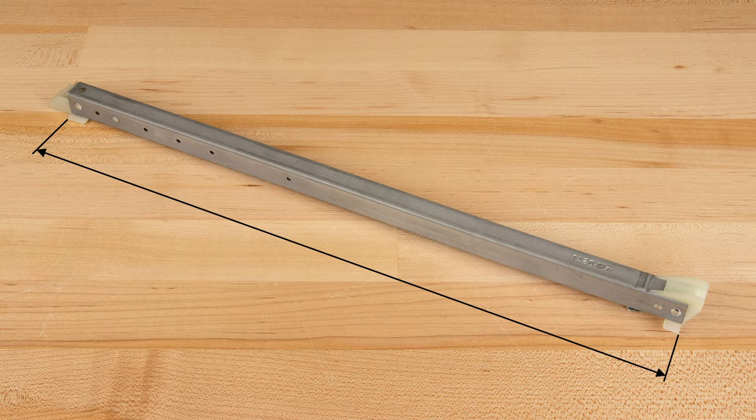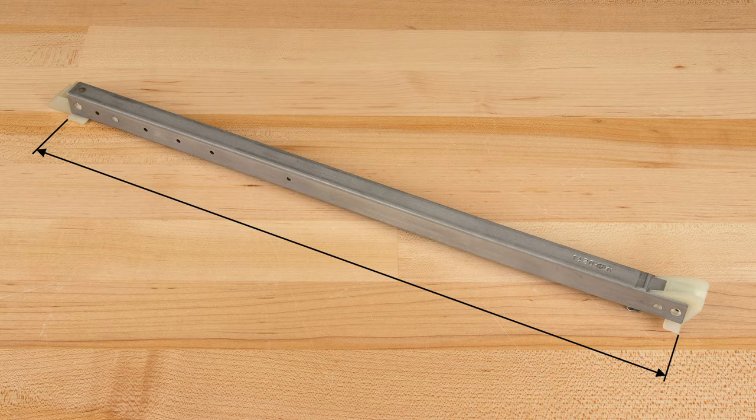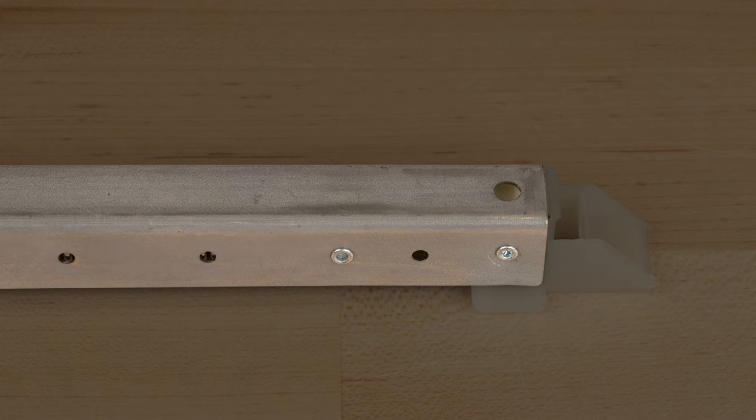And last, you'll need to measure the length of the channel portion of the balance in inches. Remember, do not include the balance attachments in your length measurement.